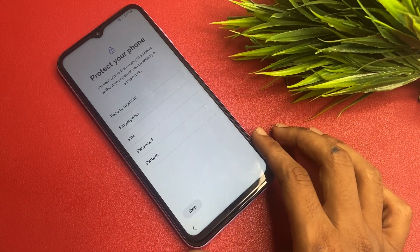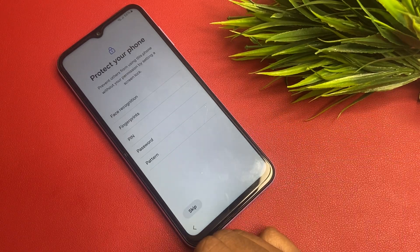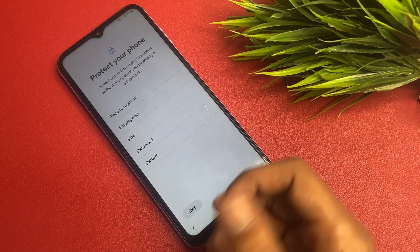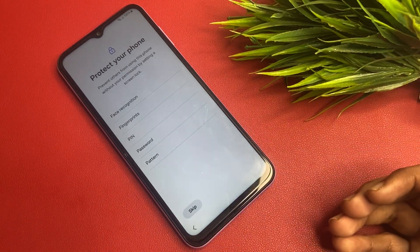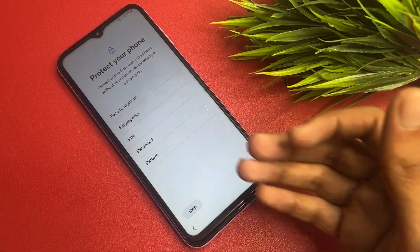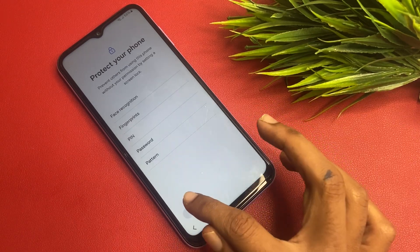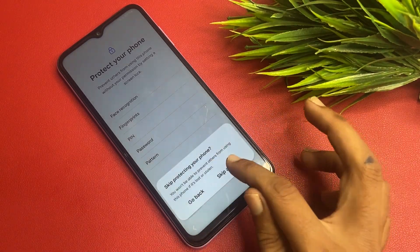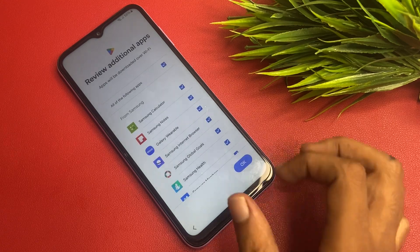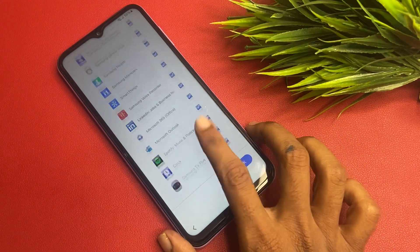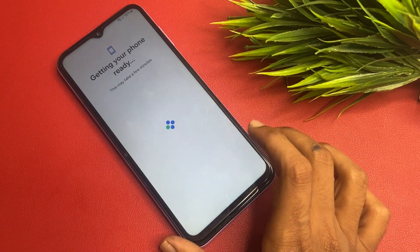If you want to protect your phone, this section offers protection features like face recognition and fingerprint. But I don't want to set that up right now, so I simply click Skip.